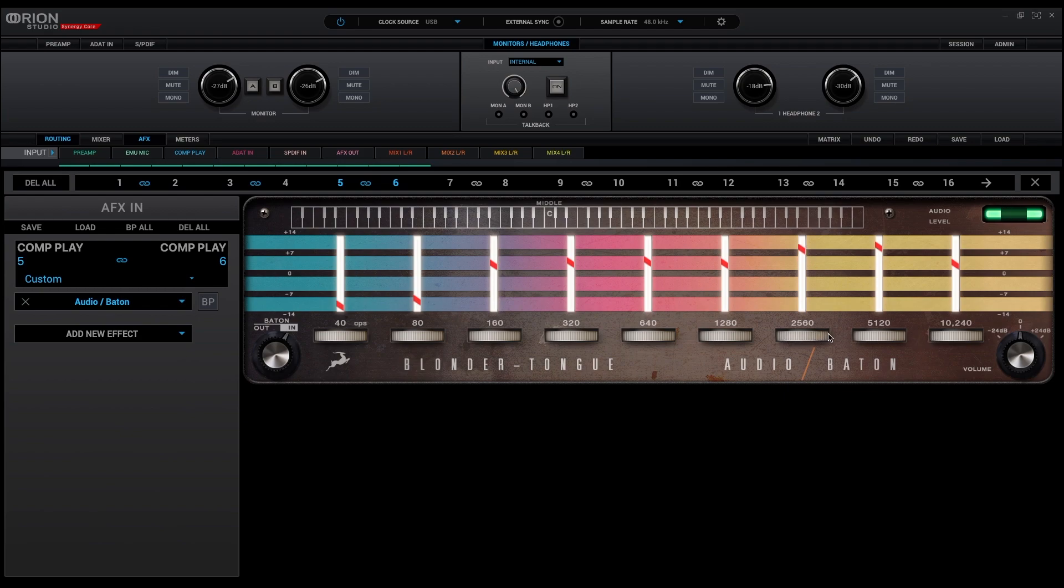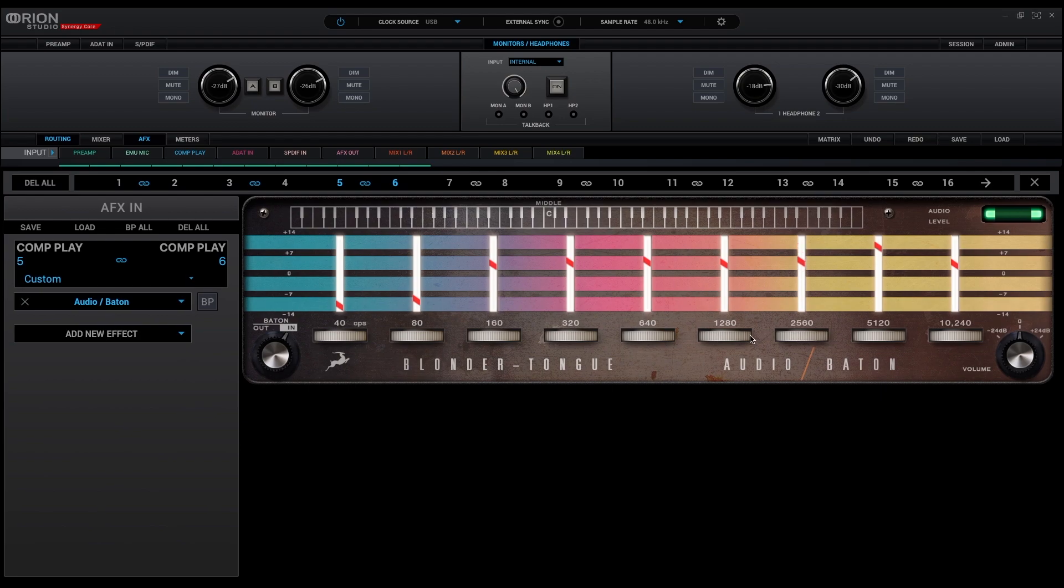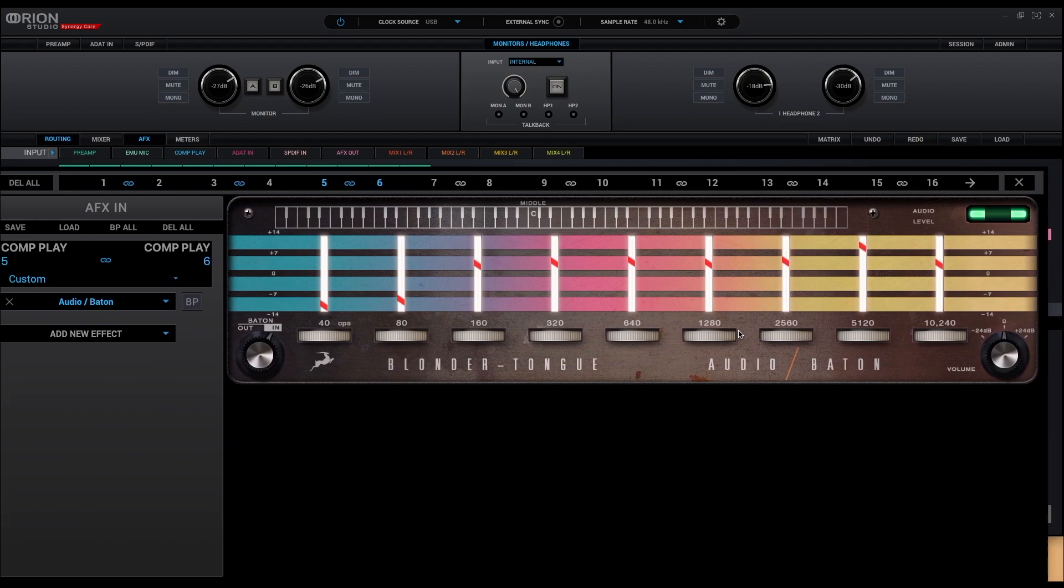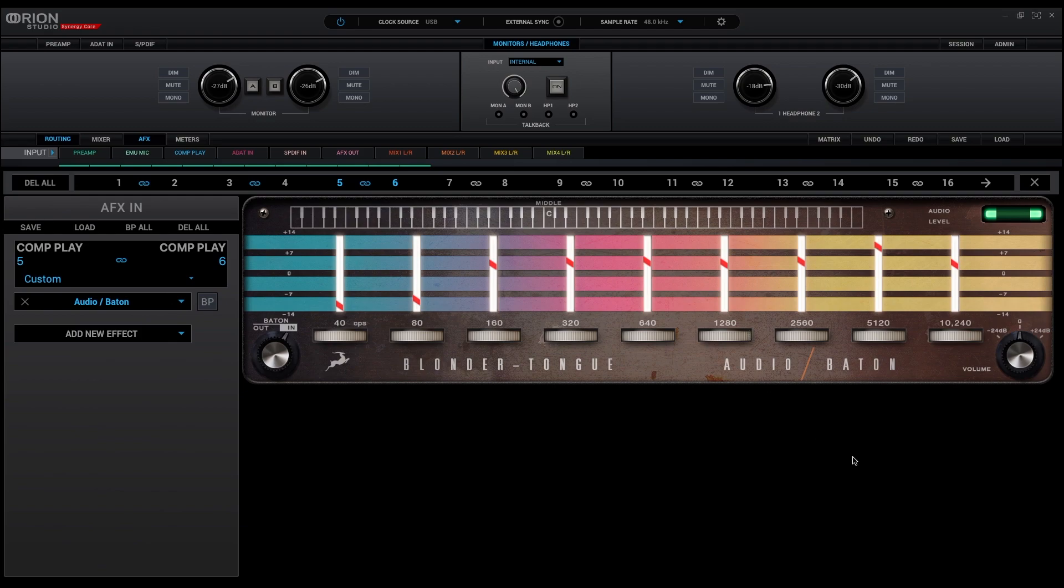Giving depth and proximity, and the beloved by all coloration by tubes, the audio batten is a tool that you can easily fall in love with for mixing and mastering.